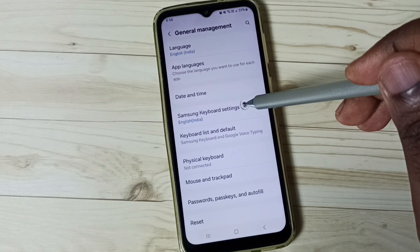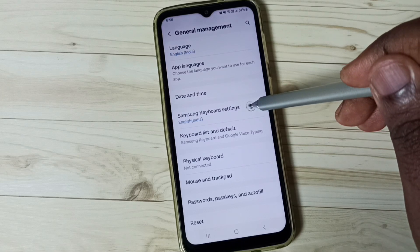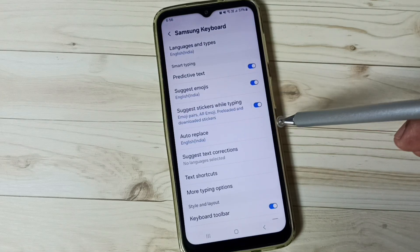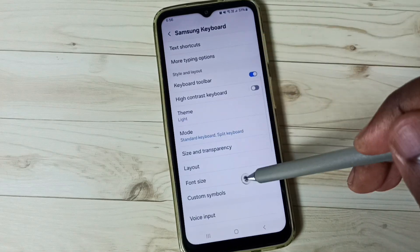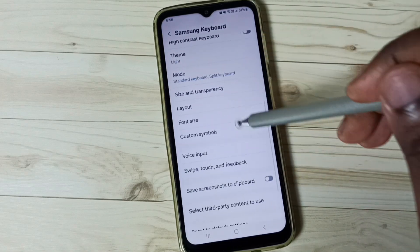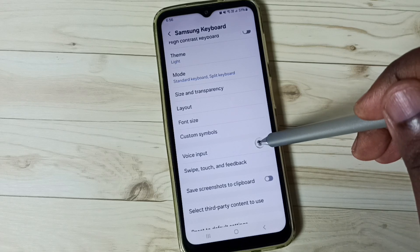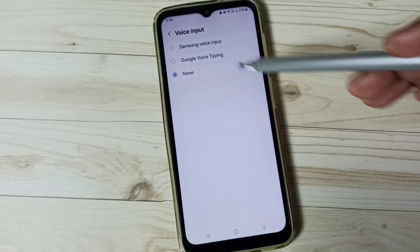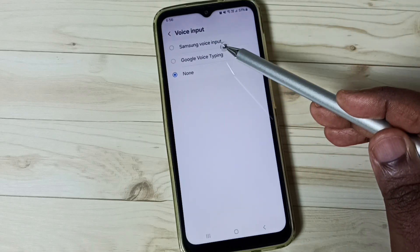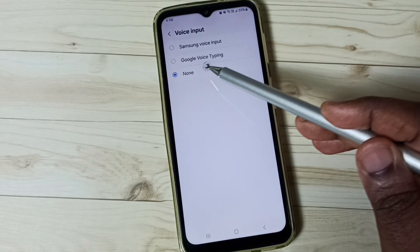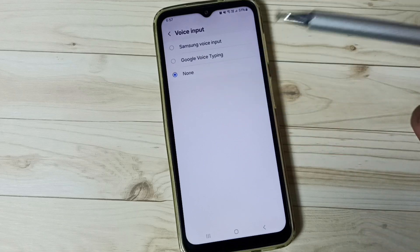Then go to Samsung Keyboard Settings and tap here. Go down and go to Voice Input, tap here. Here we can see three options: Samsung Voice Input, Google Voice Typing, and None.